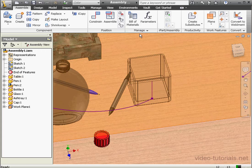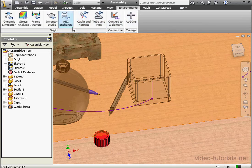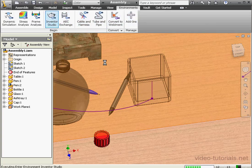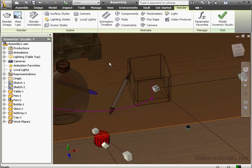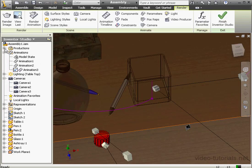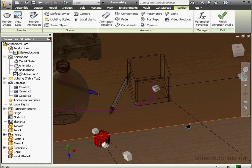Welcome back. In this lesson, we're going to continue our work with Inventor's utility for editing videos, Video Producer. We're going to learn about the timeline in this lesson. Let's go to the Inventor Studio environment, and we're going to pick up where we left off in our previous tutorial.